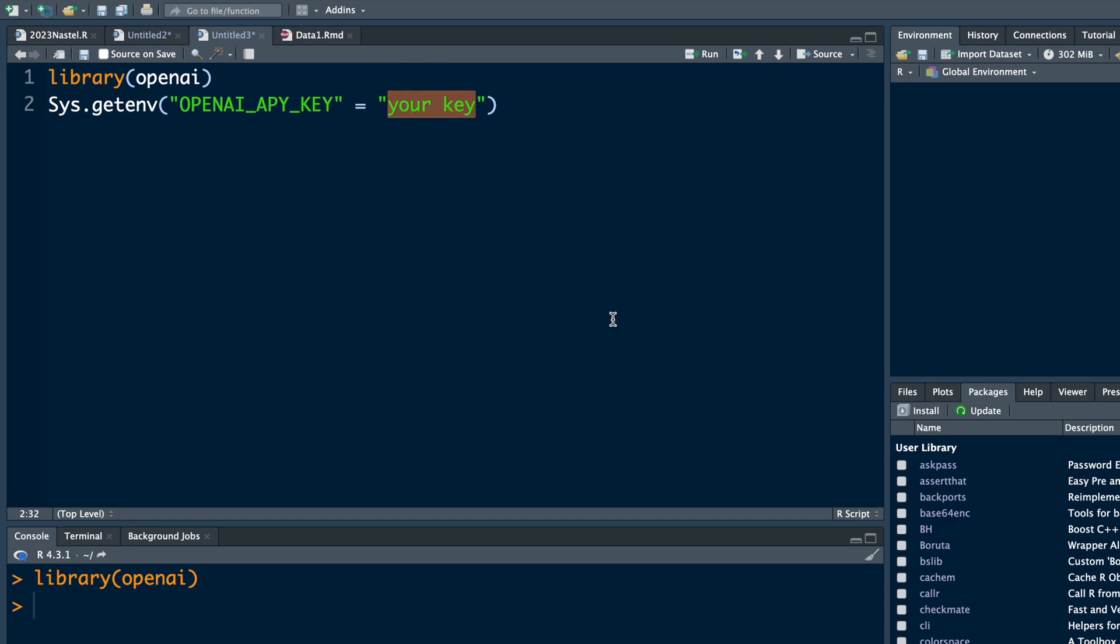I already did that so I will continue to the next line where we will generate our own images. Let me call this my image. The function that we use is called create_image.